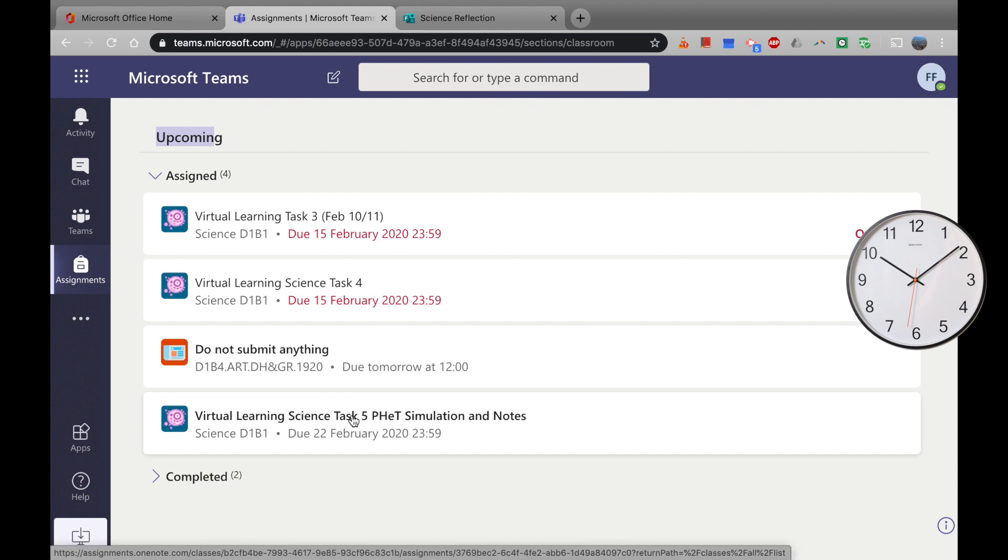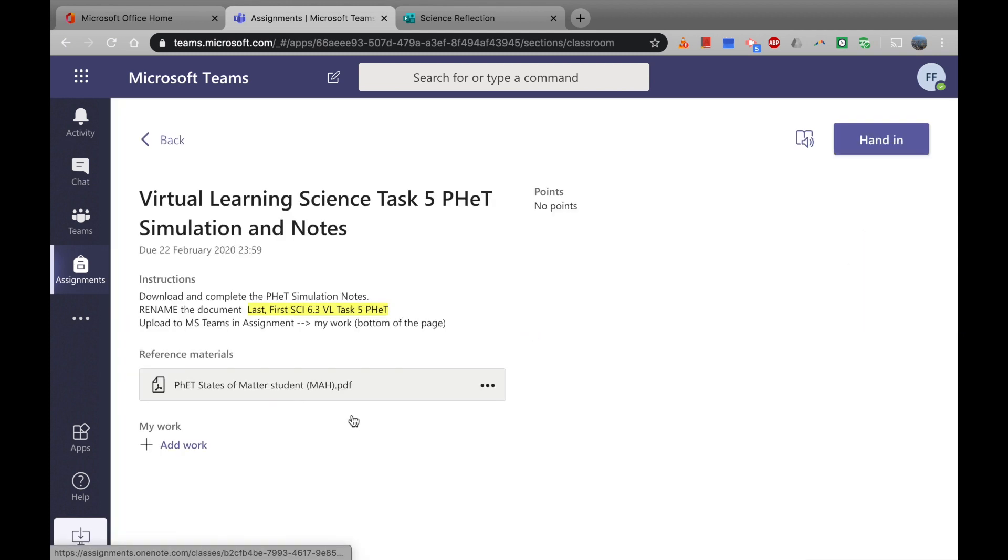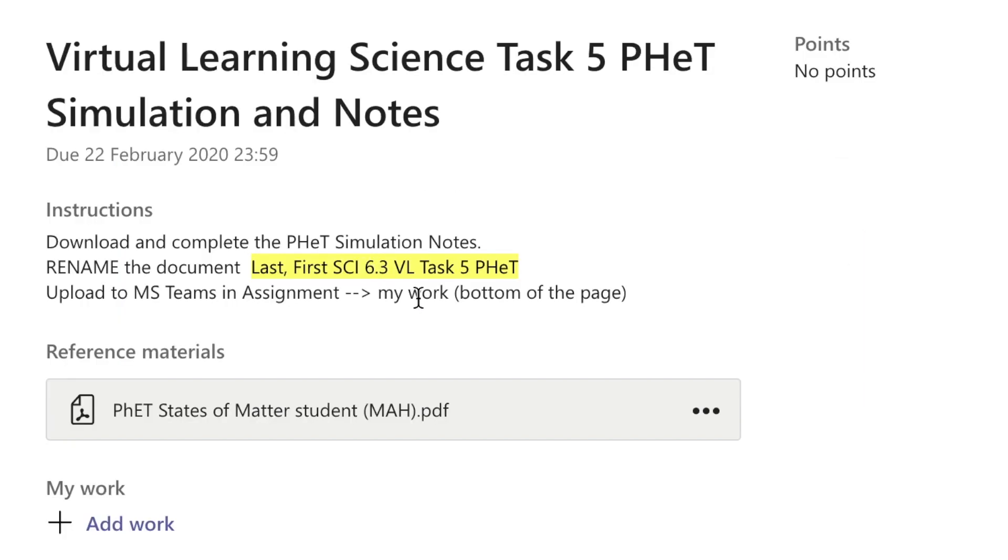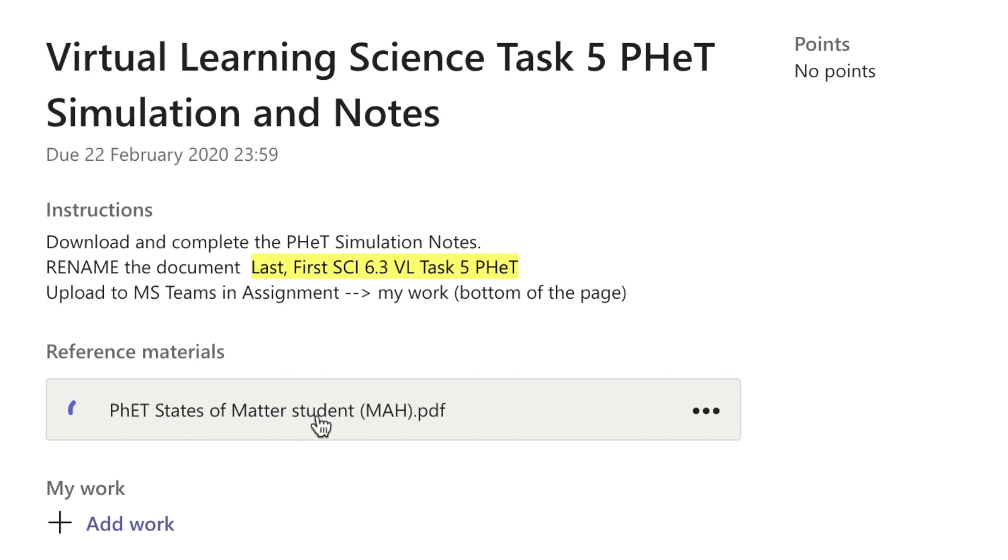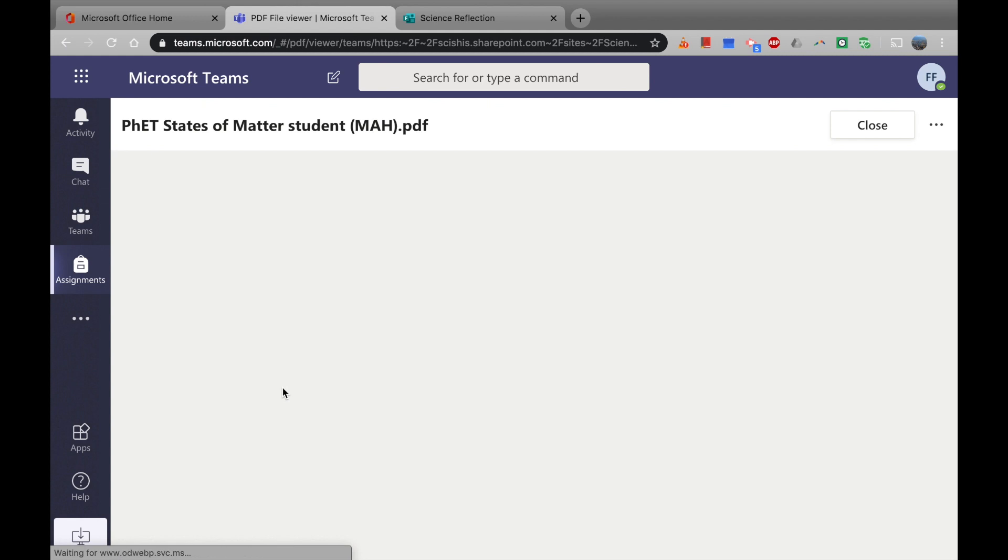So I'm just going to click that one, and there's further instructions here: download and complete the simulation notes, rename the document, upload to MS Teams and assignments. Right, okay. So there's some reference materials here too, but it looks like I'm going to have to upload a document. So let's go ahead and click on the reference one.